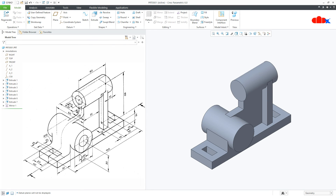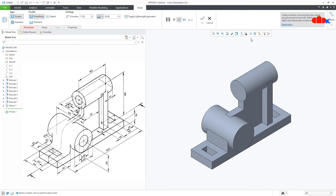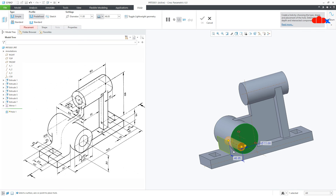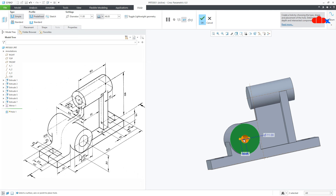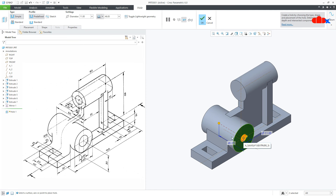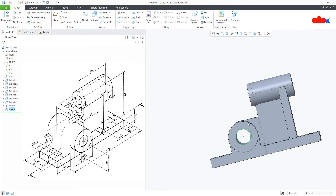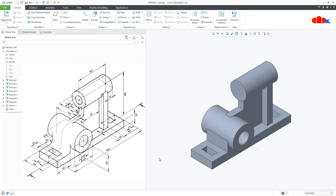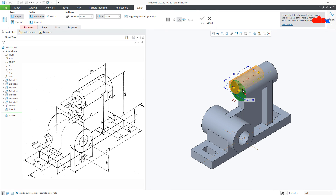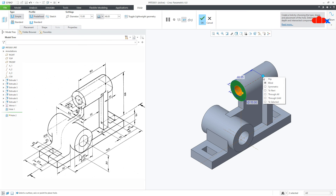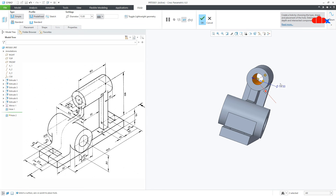The next feature is this hole. Go to Hole, switch on the axis. Select this surface, press and hold the Ctrl key, and select this axis. The diameter is 15, make it 2 Next, and the diameter is 20. Say OK. Similarly for this feature — go to Hole, select this surface, press and hold Ctrl key and select this axis. The diameter is 15, make it 2 Next. Say OK.